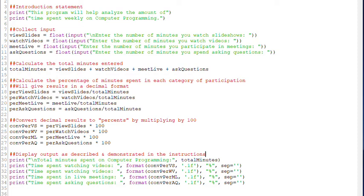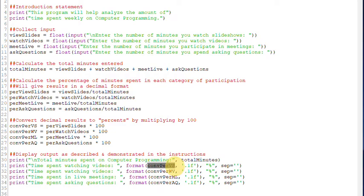Now my final section, again, part of the IPO, is my output section. And this is where I could print out everything I need to print out. So there's my total minutes on my first line. And I'm printing out my converted percent.